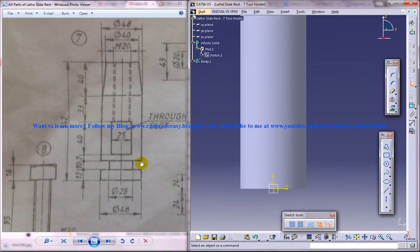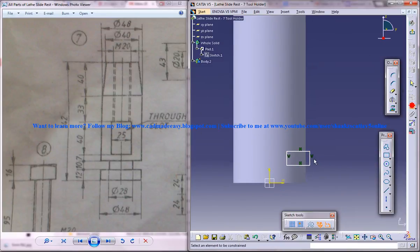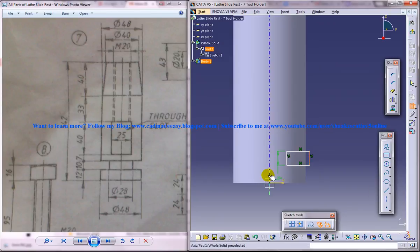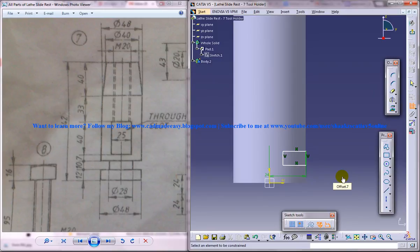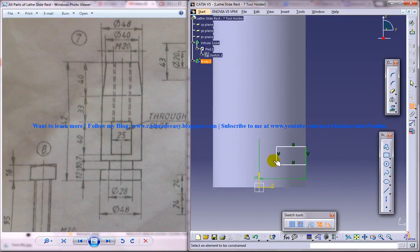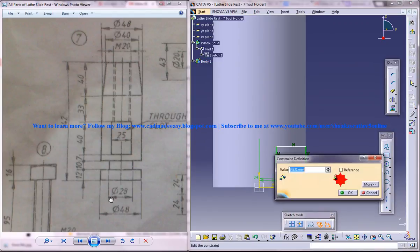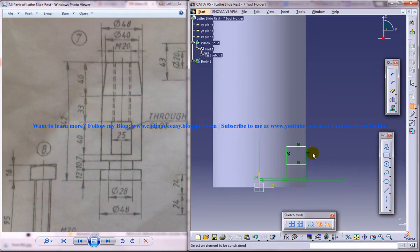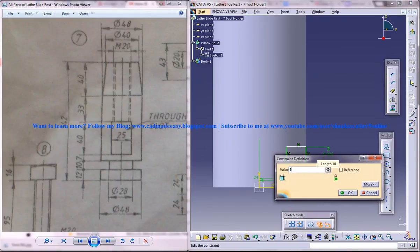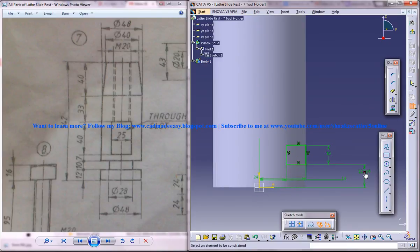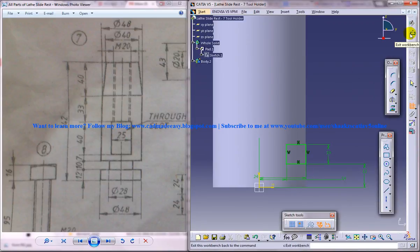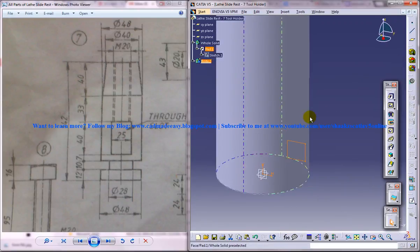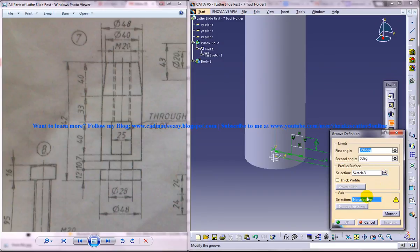Now we will remove this particular portion here. So for doing that, I will just create a rectangle somewhere here and give this length as 48 by 2 because we know the whole diameter is 48 and this one is 28 by 2, and this thickness is 10 and this particular height is 12. Once it's turned green, come out of the sketch and then do a groove. It should not be a shaft, it should be a groove, make sure that you are doing the groove.